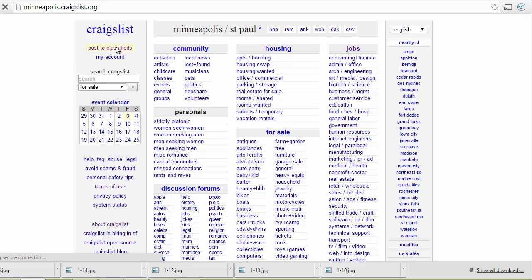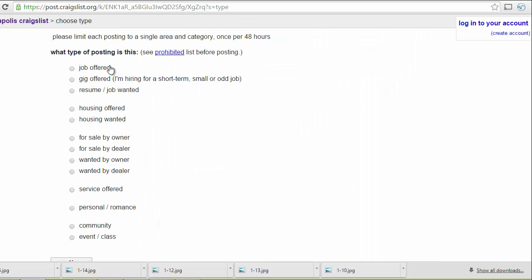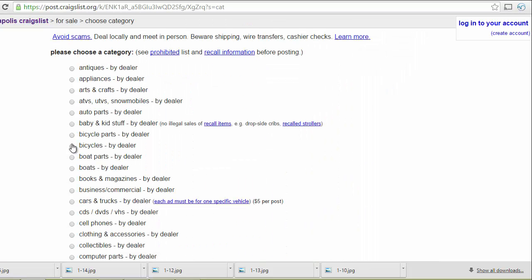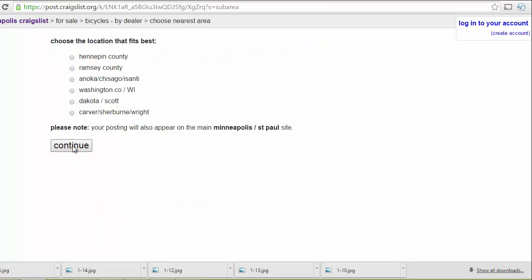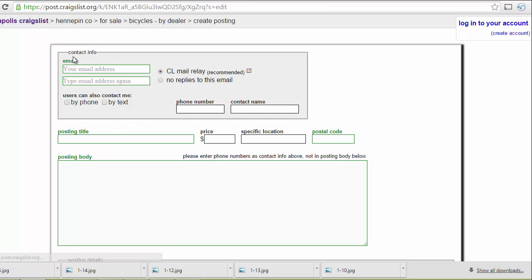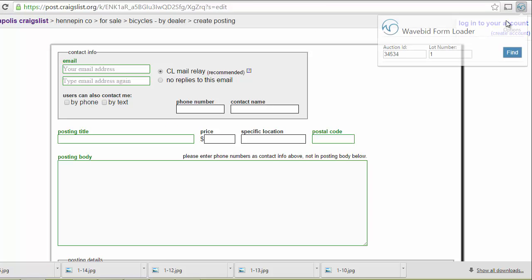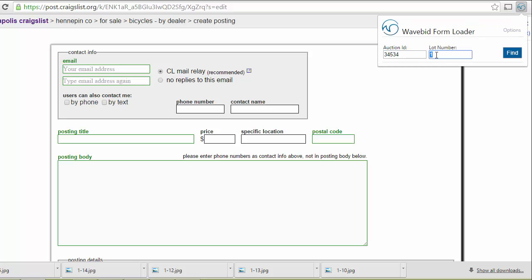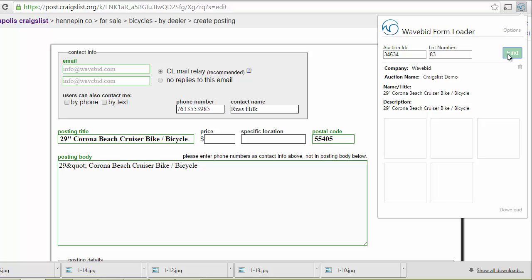Post to classifieds. In this case we're going to do for sale by dealer. We're going to do bicycles. Hennepin County. And again we're going to use the WaveBid widget. Select the lot number that we want to use. In this case 83.